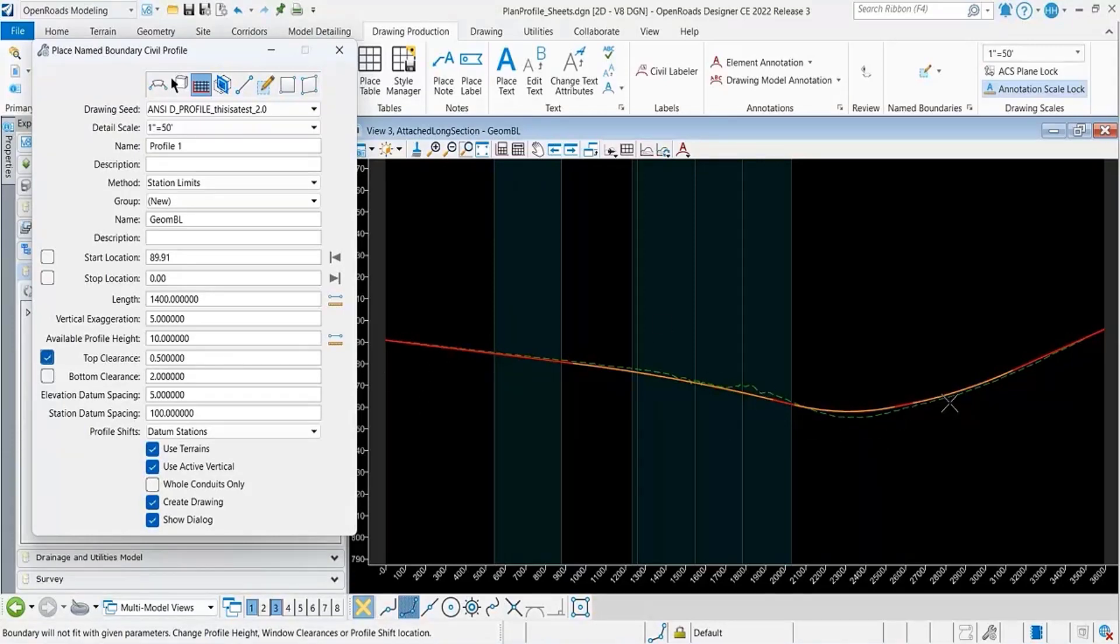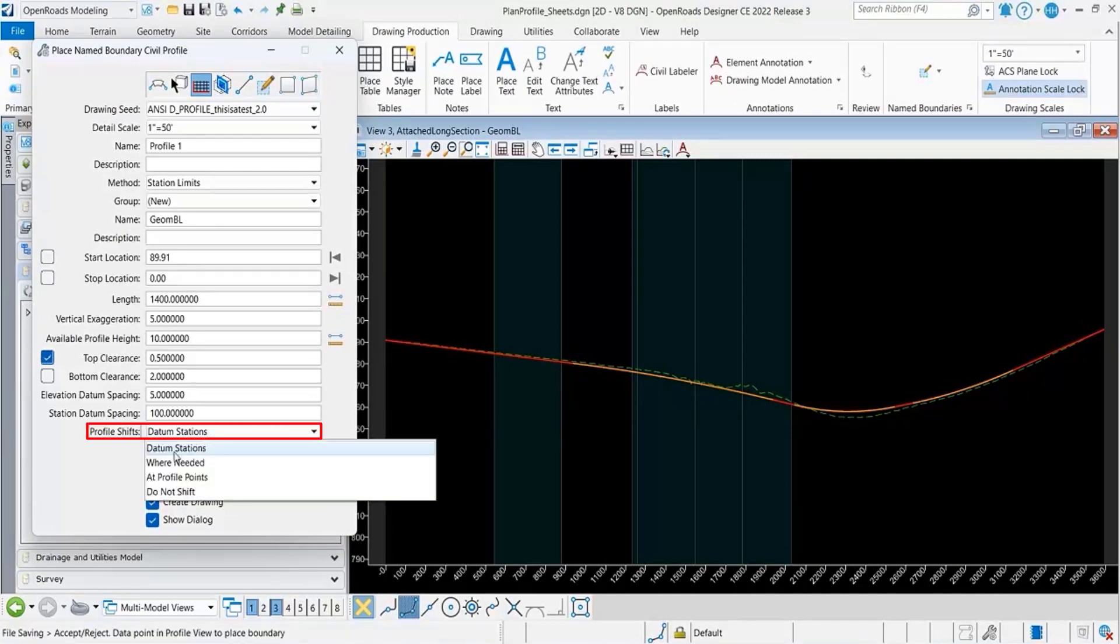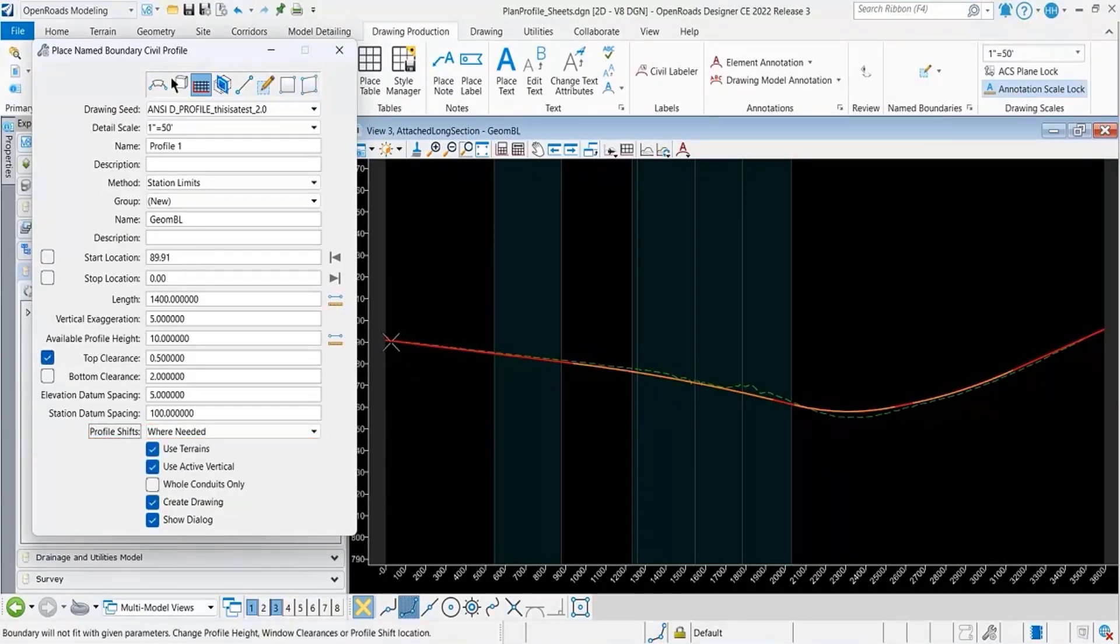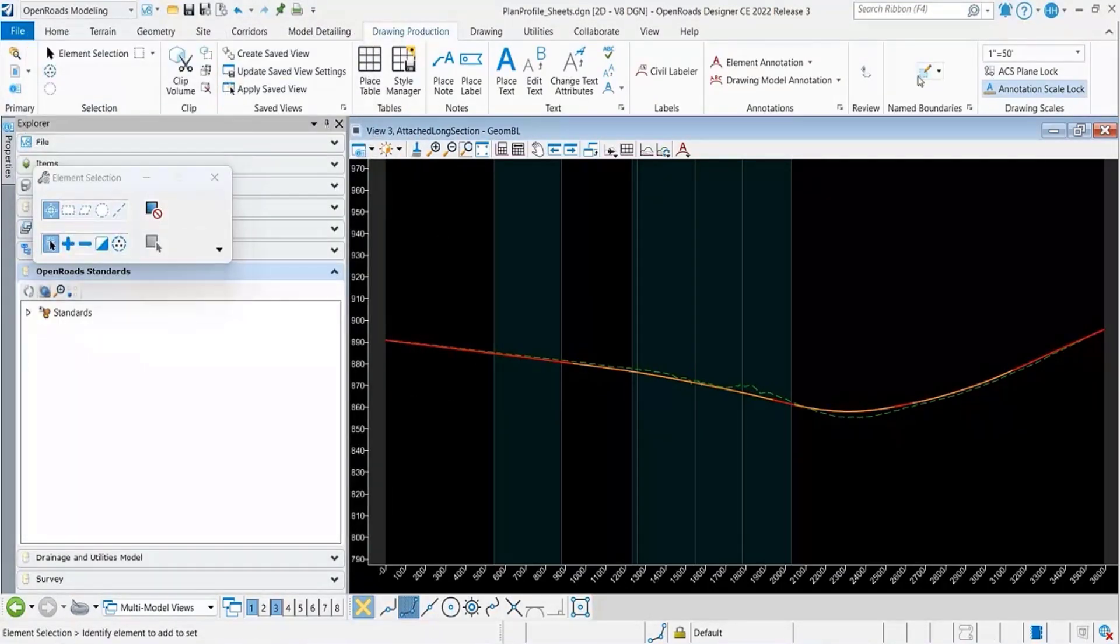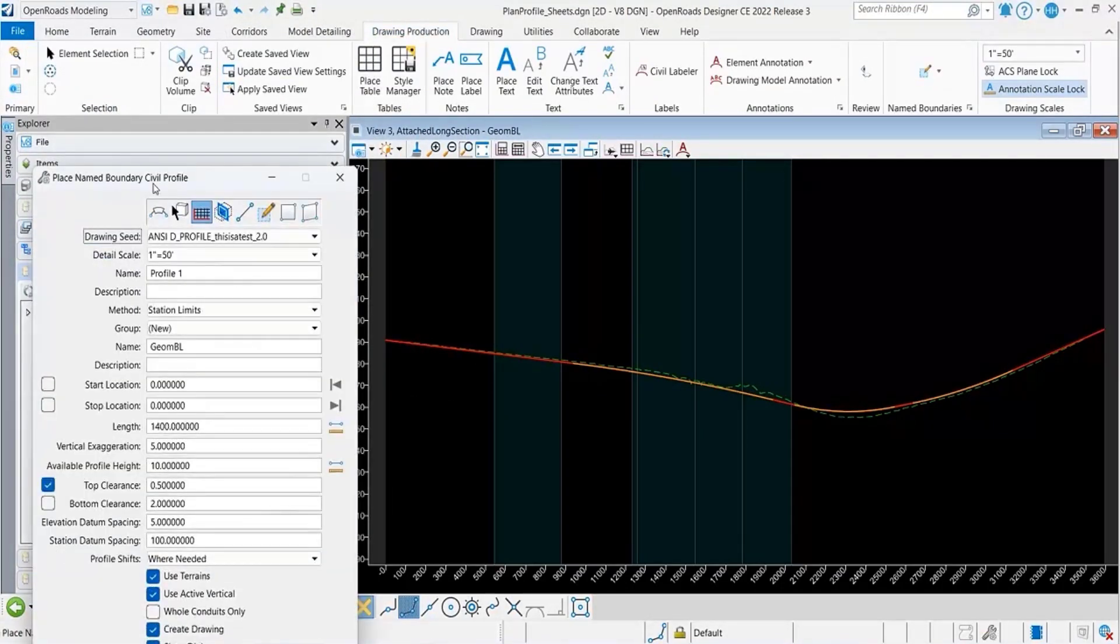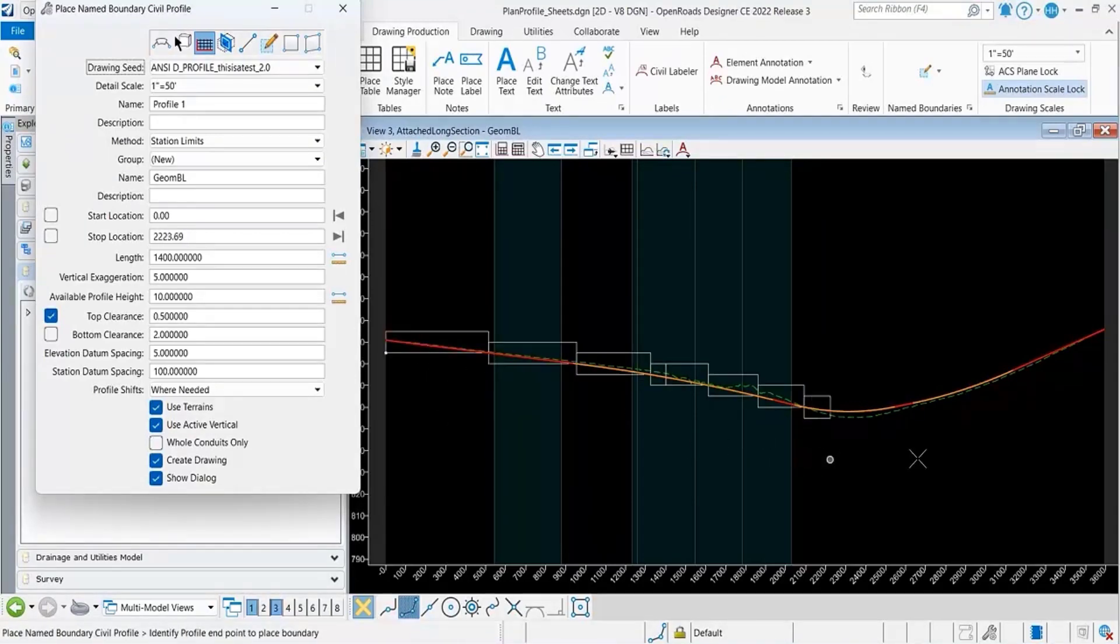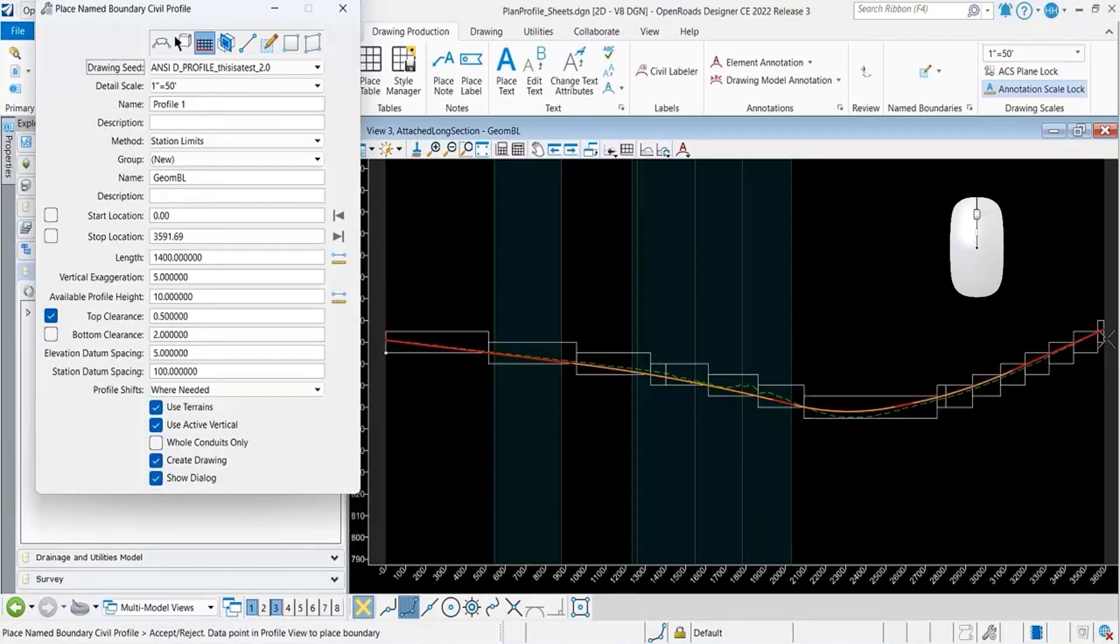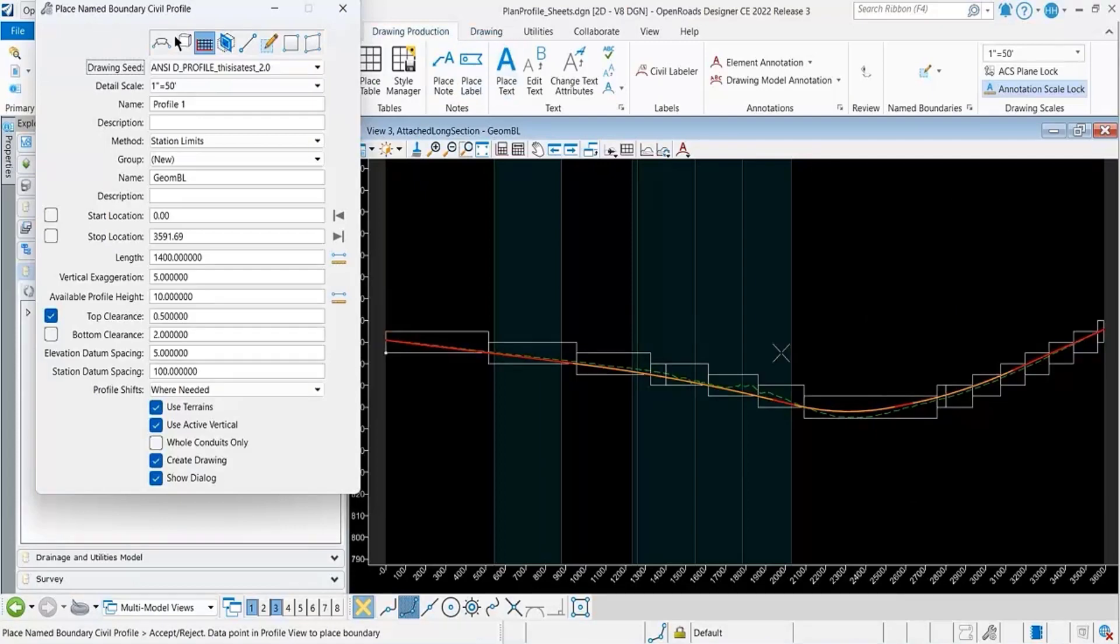What I'm going to do for profile shifts, I'm going to change it to where needed. Now you can see as I'm dragging along here, I'm not getting that message. I could data point here and it places all of those name boundaries right there.